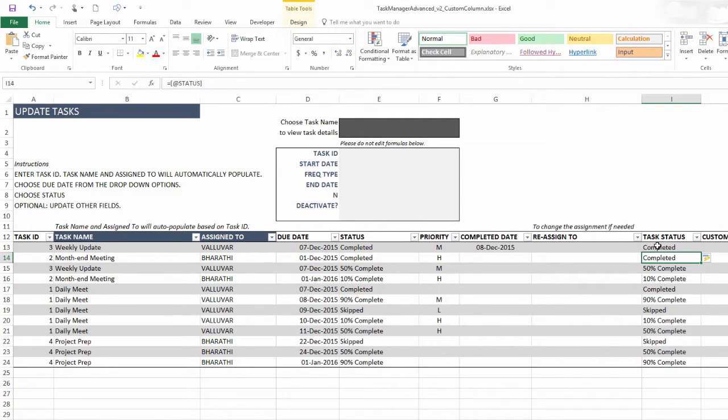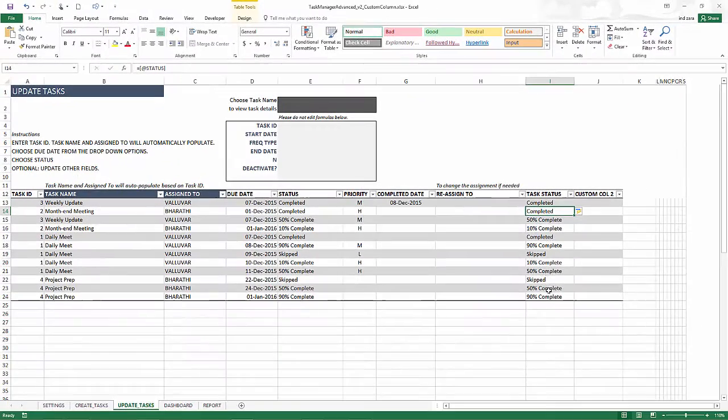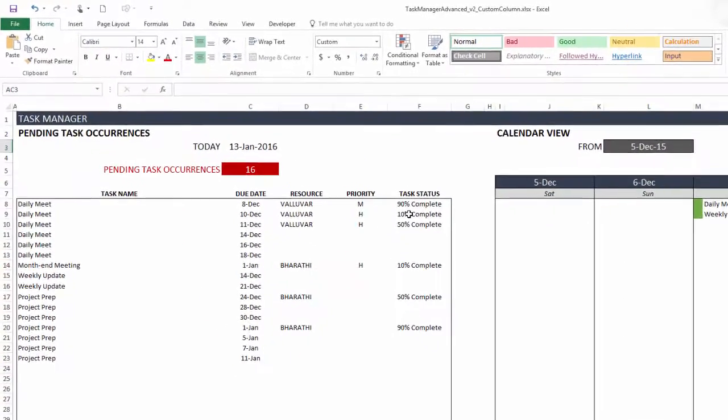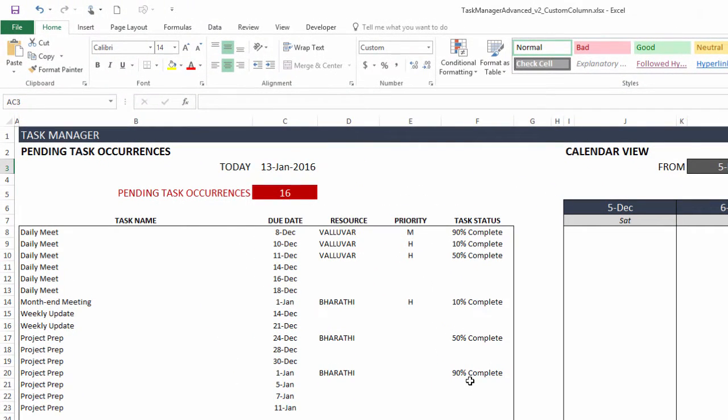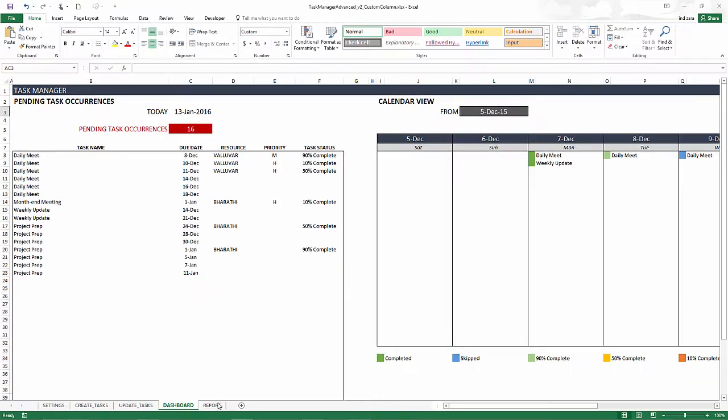And now it'll put that formula in all the cells in this table in this column. And now task status is automatically populated. It is nothing but a copy of this. But the reason why this would be handy is because this column is what will appear in the dashboard. So I go to the dashboard, I see the task status is now here. So this is how you can bring the task status over to the dashboard.